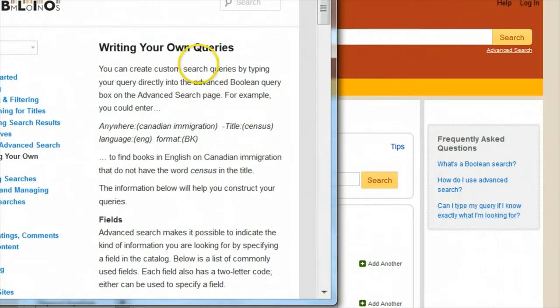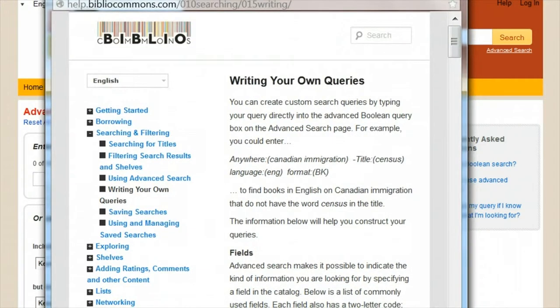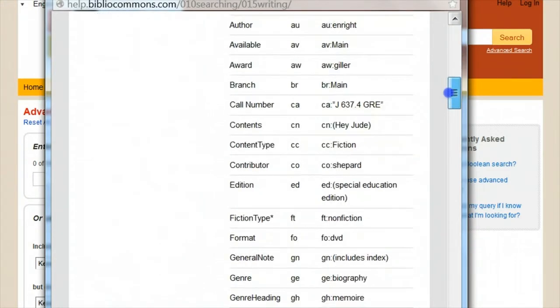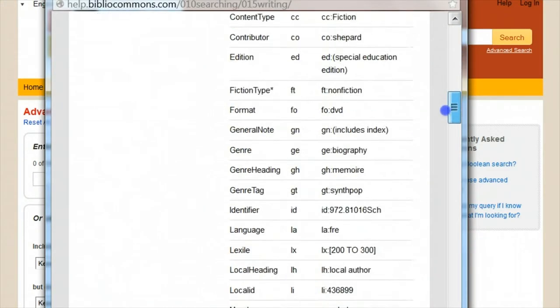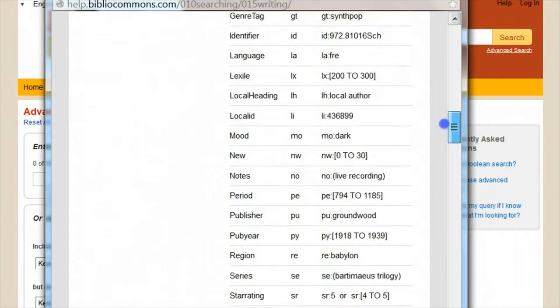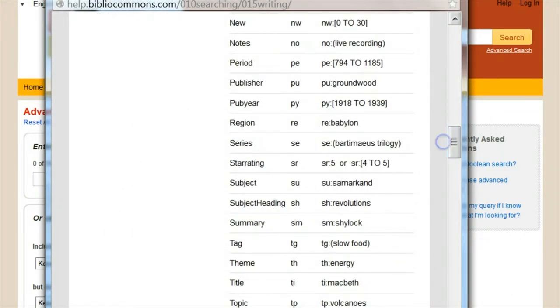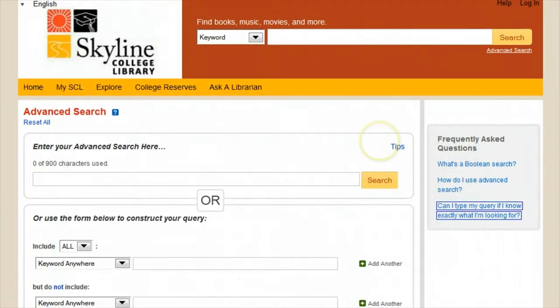we'll click the link on the right for 'Can I type my query if I know exactly what I'm looking for?' This pop-up allows us to see many different options of possible facets and other example searches.